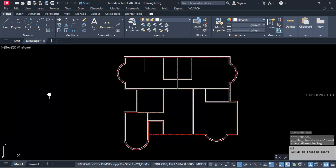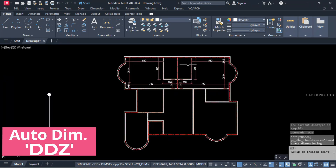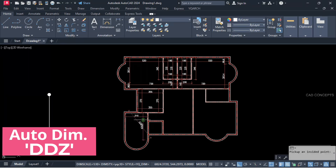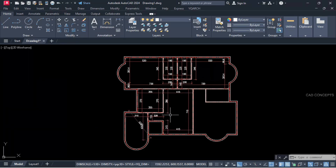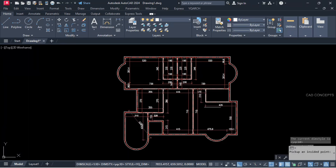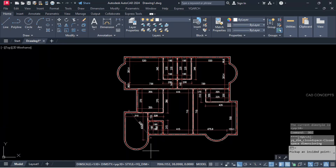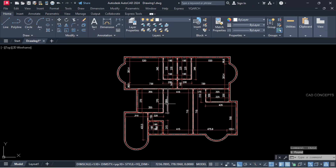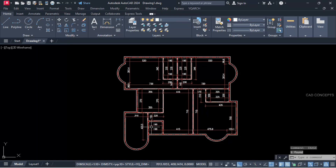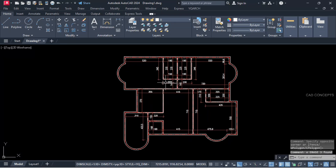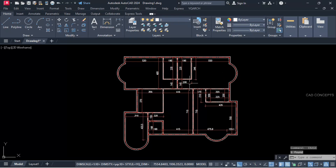Let this auto-dimensioning — double DZ command. Click inside randomly. So just by clicking inside you can create multiple entire dimensions for any closed polyline. We are getting four-side dimensions — just remove simply.